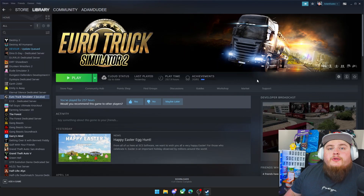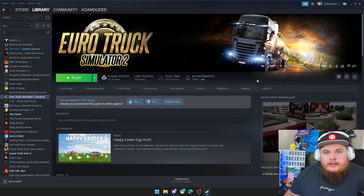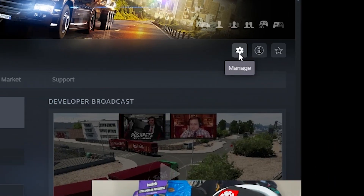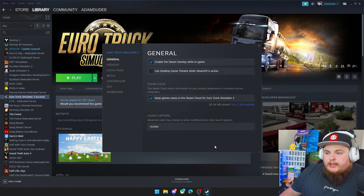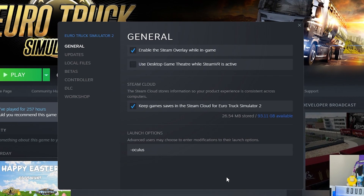First thing you want to do is open up Steam, and once you're in Steam you want to click Manage and scroll down to Properties. Once you're in Properties you'll end up with a box like this. The first thing you want to do is to turn off the setting that says 'Use Desktop Game Theater while SteamVR is active.'